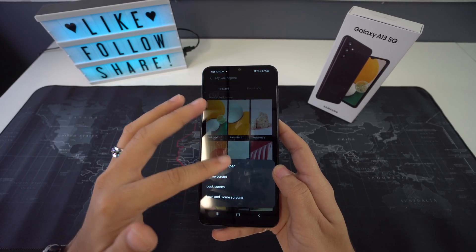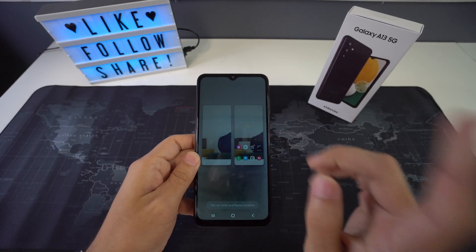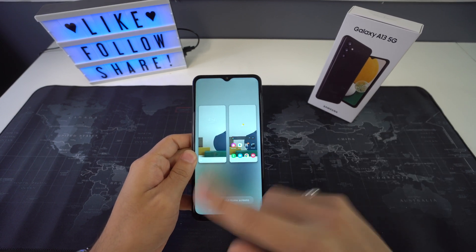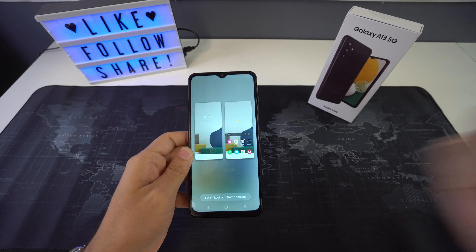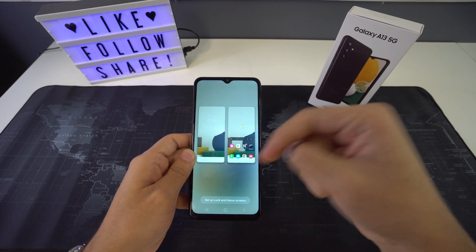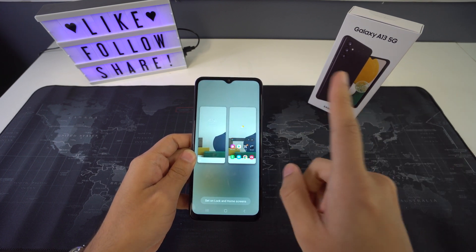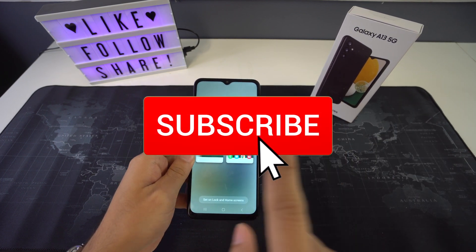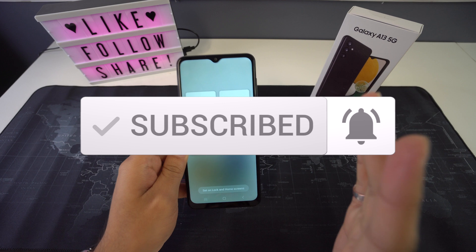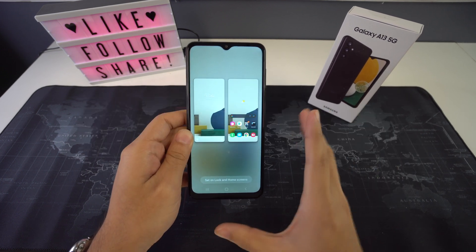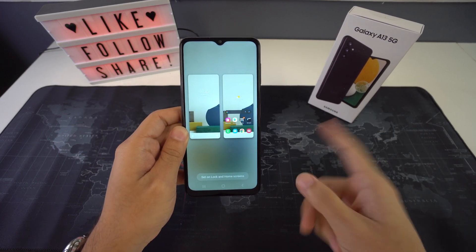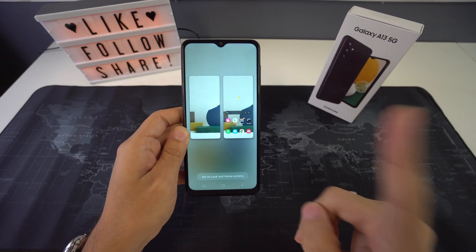All right everyone, that was it for today's video. If you got some valuable information out of it, please don't forget to give it a like and also leave a comment down below on what you think. Don't forget to subscribe and hit the bell to receive notifications every time we post a new video. And as always, I'll be seeing you in the next one.